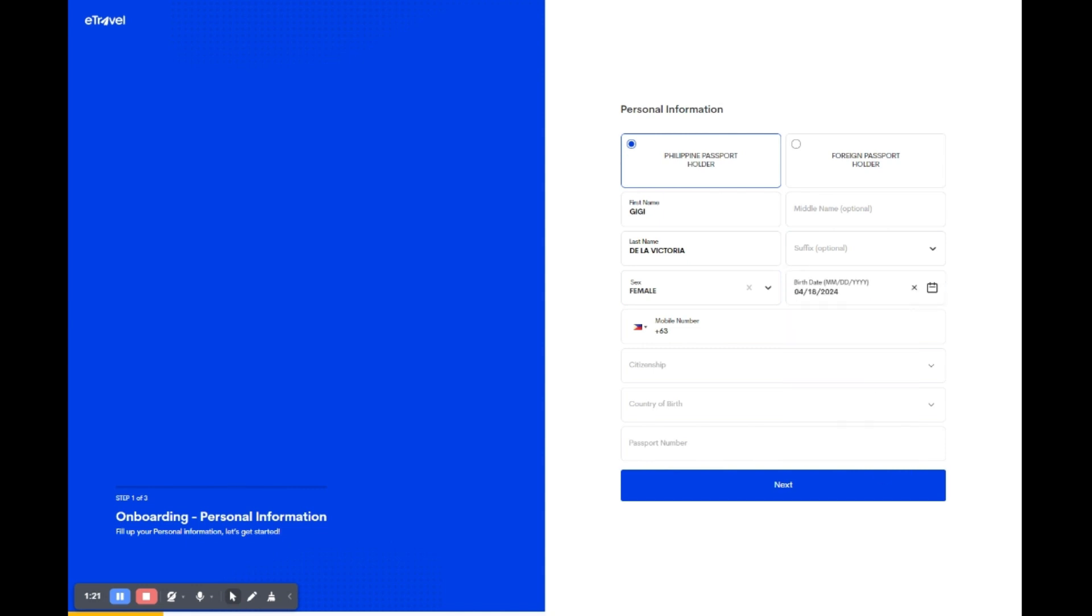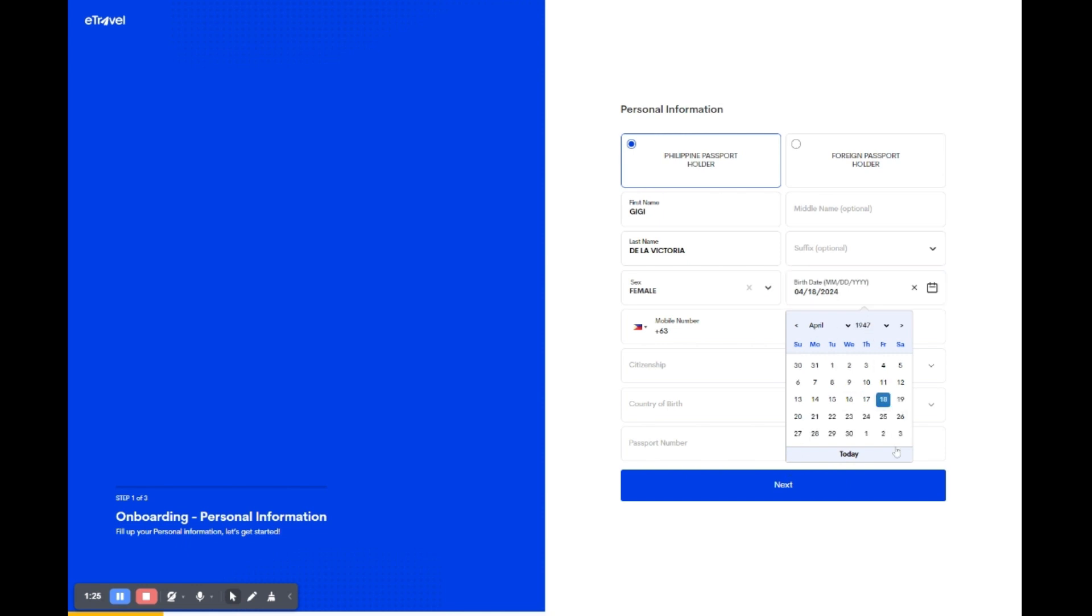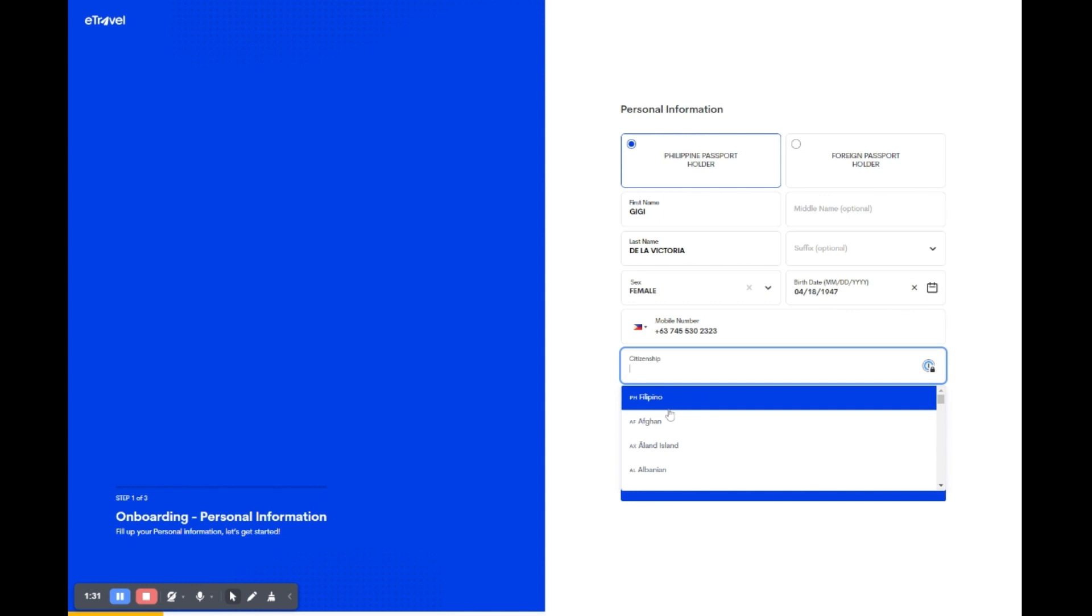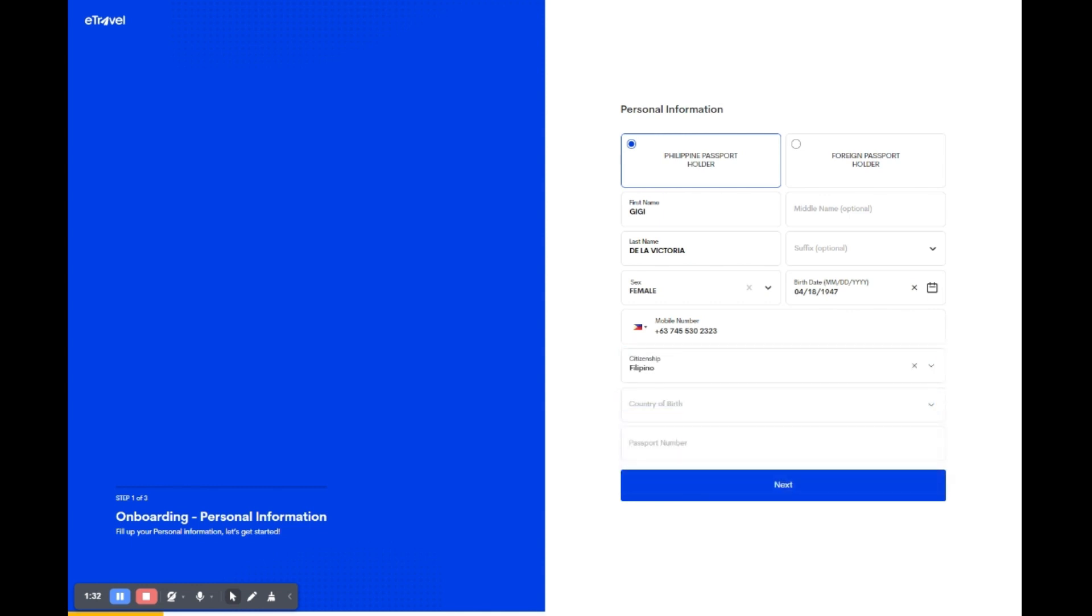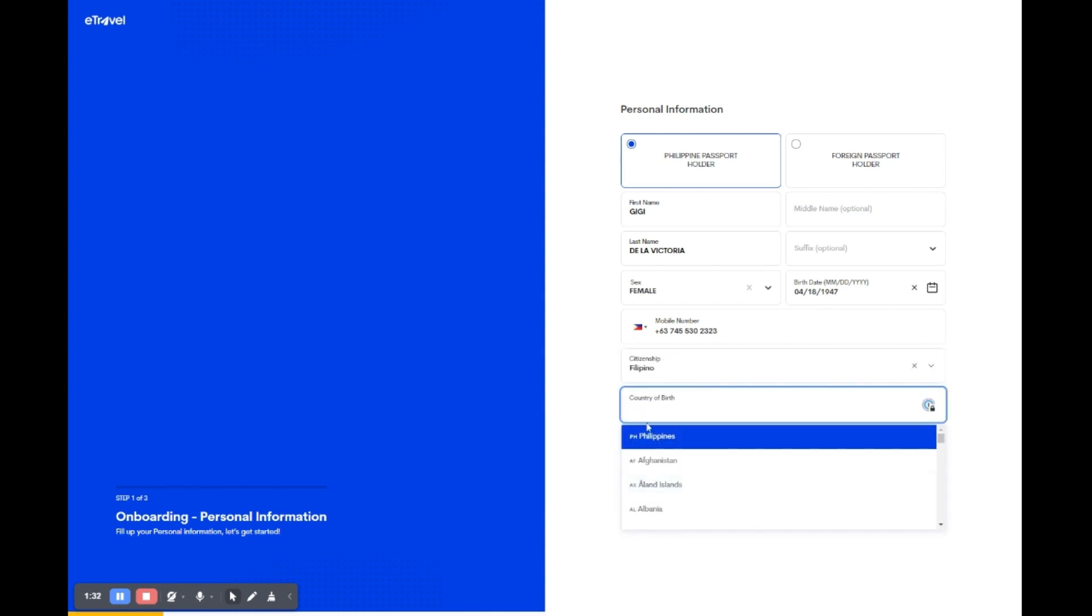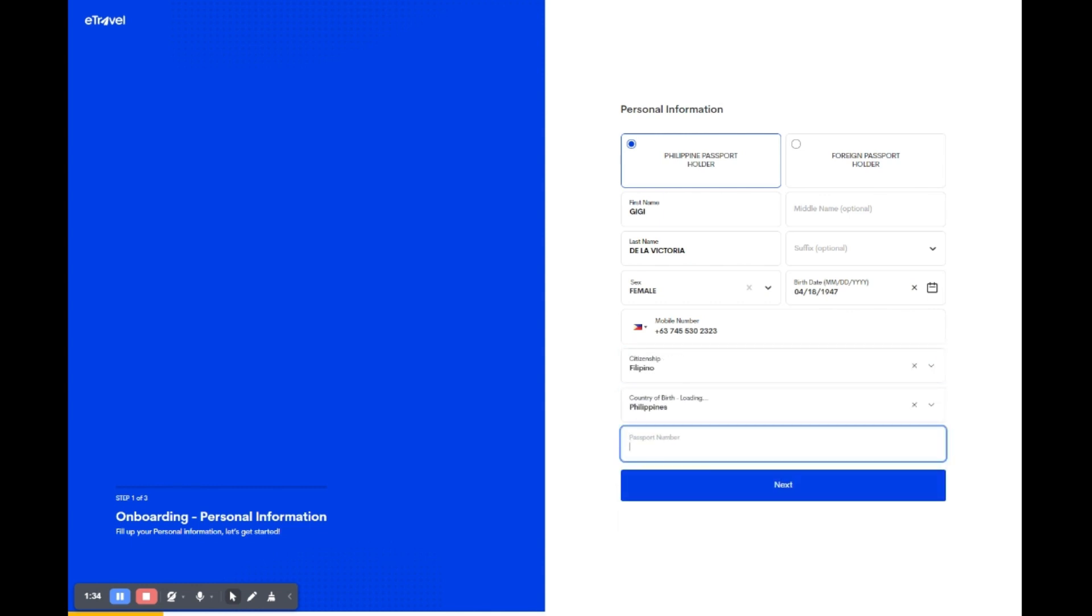Make sure your contact details are correct. Check your mobile number to ensure it's accurate and includes the country code. For citizenship, select Filipino or the relevant option from the drop-down menu. Lastly, indicate your country of birth by choosing the correct option from the drop-down list and type in your passport number meticulously. Once you've confirmed that all the details are filled in correctly, you can click next to proceed.